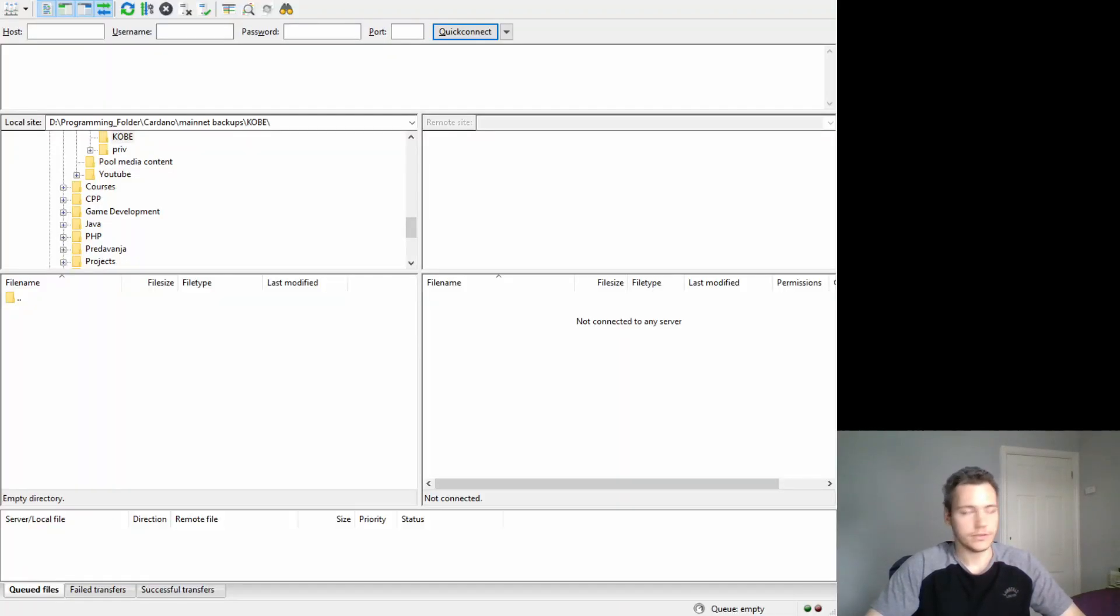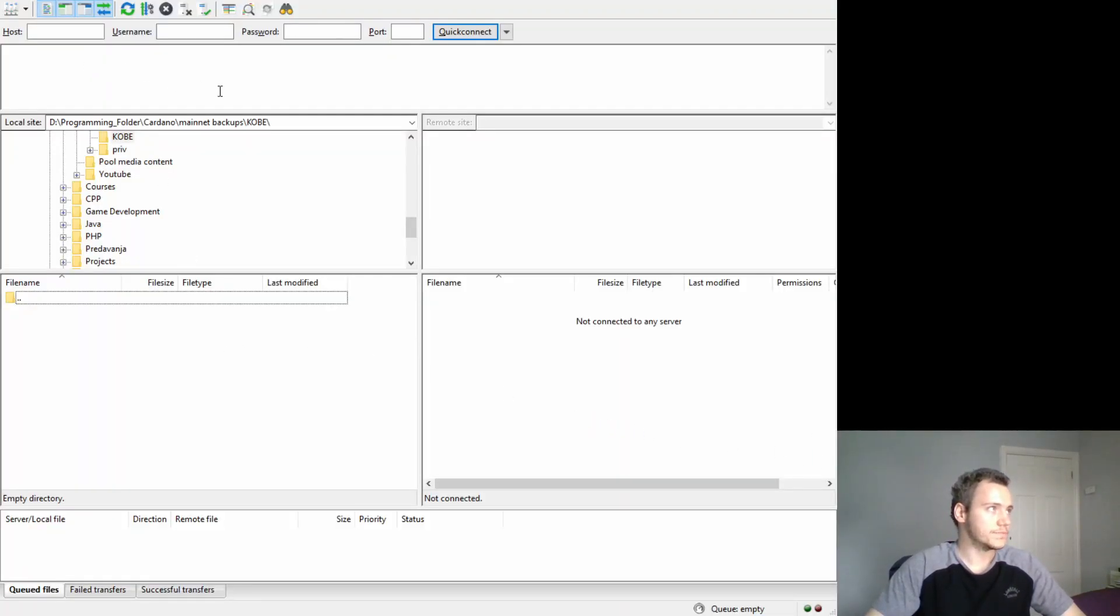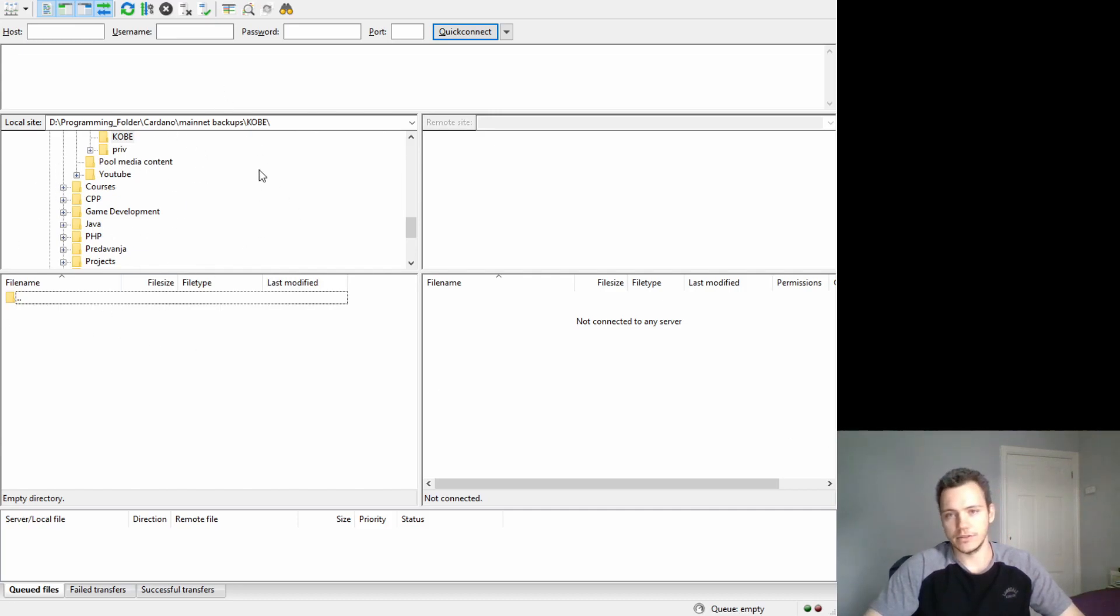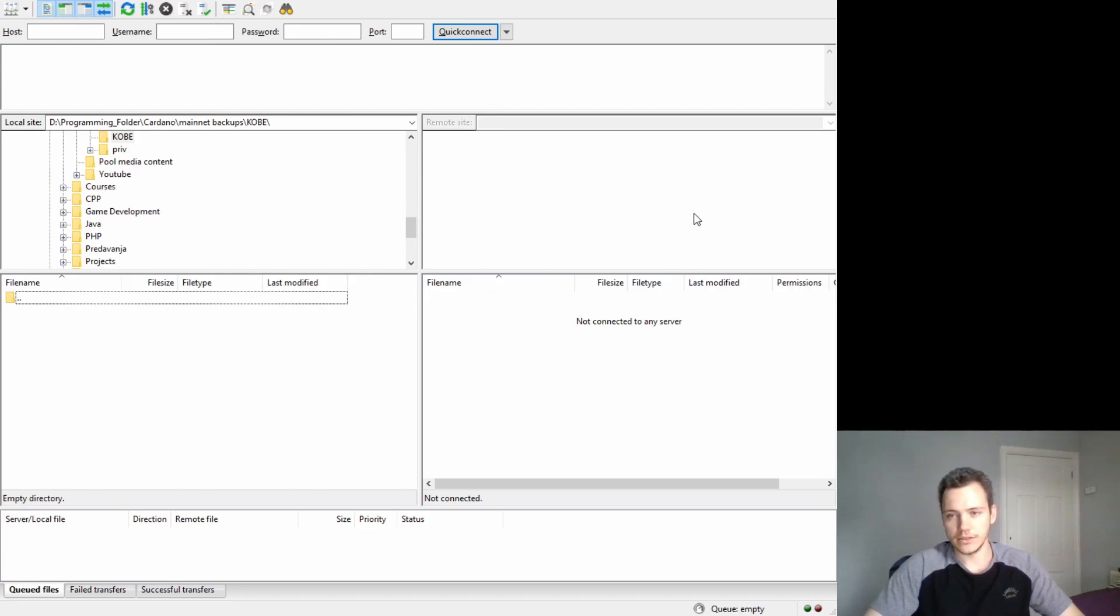Here is FileZilla. On the left side is my local stuff and on the right side is the remote site I'll connect to.